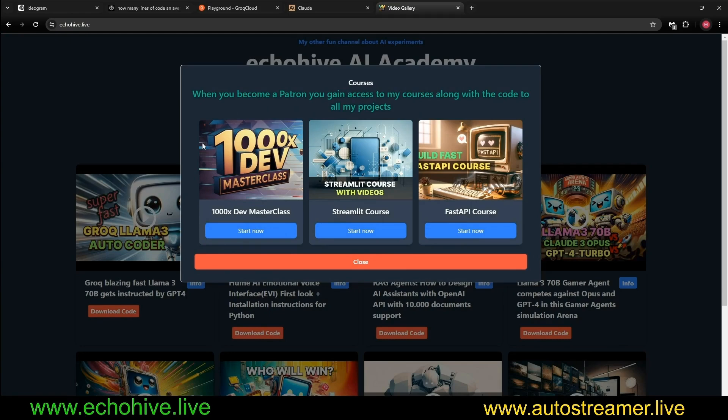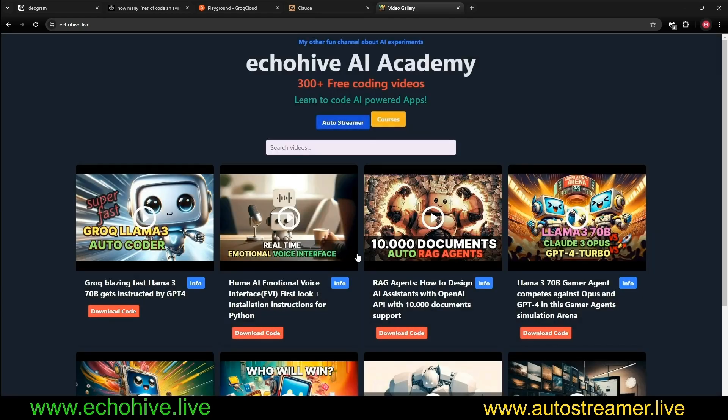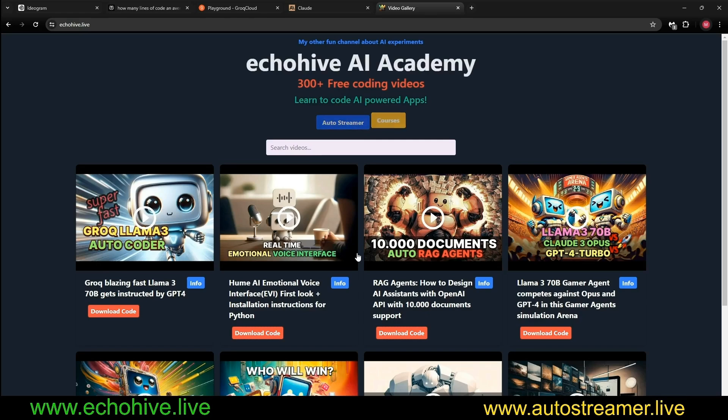Also, the Streamlit course and the FastAPI course. In my Patreon, I also have tiers in which you can connect with me one-on-one. Check those out as well.